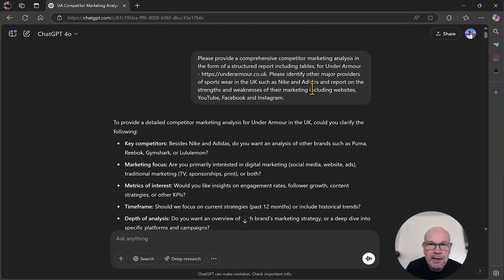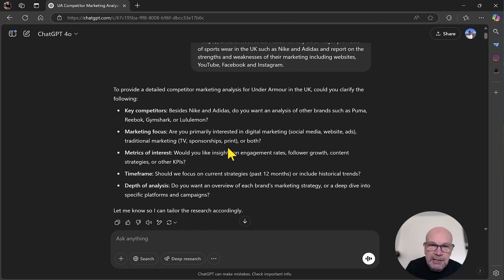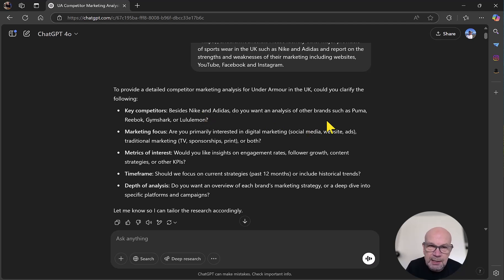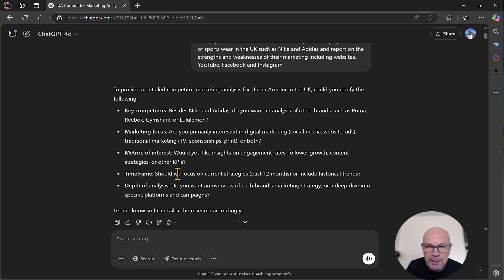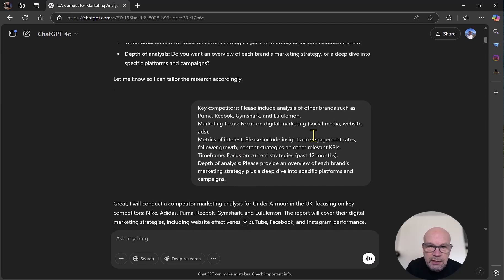Particularly if they are heavy with regard to information and data. So what it usually then does is come back with some clarifications. It comes back with some additional points and questions. For example, it's asked if I want to stick to the competitors that I've specified or add in additional ones, and other points like around metrics, time frame, depth of analysis. So I've then answered those questions, as you can see.